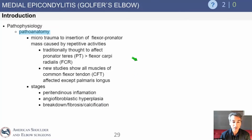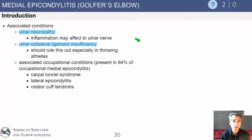The pathophysiology is essentially the same as lateral epicondylitis: repetitive forceful activities cause micro tears. Those micro tears don't heal properly and fibrous tissue develops.